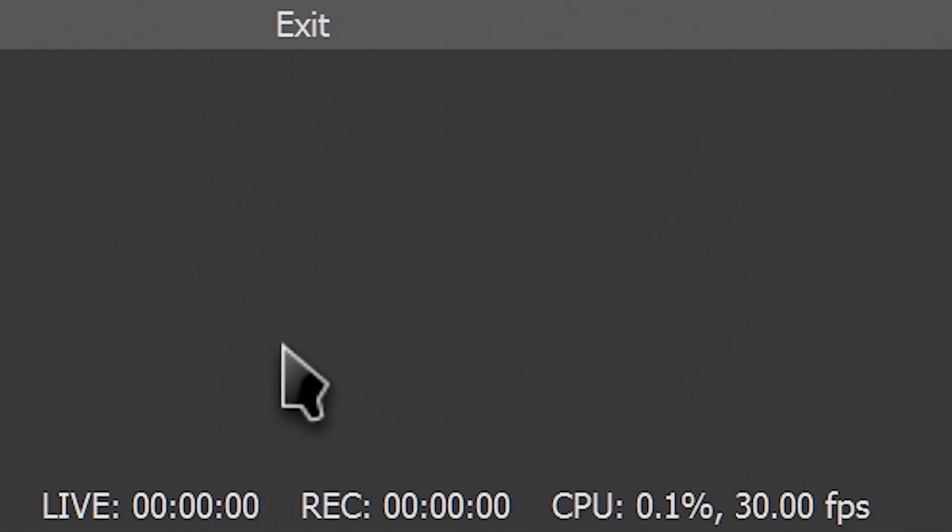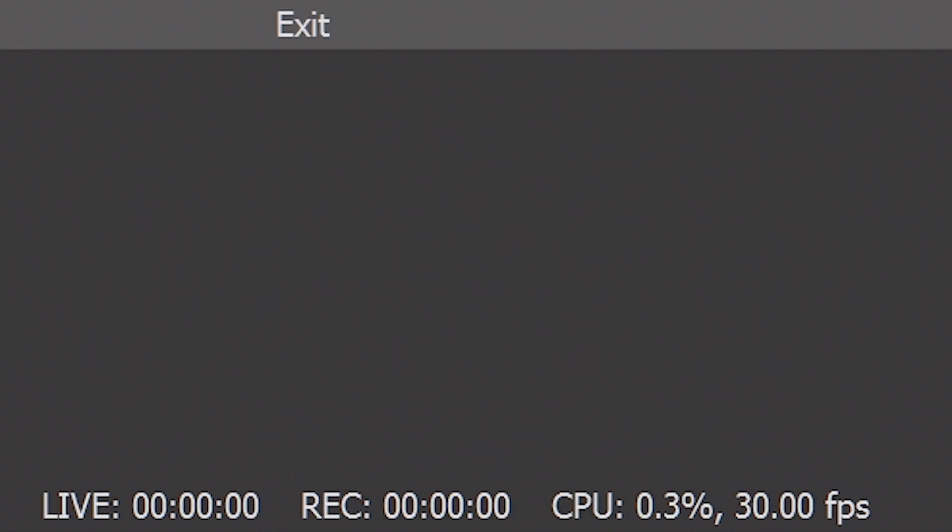The bottom bar features your recording and streaming timers, a current frame rate indicator, and a CPU usage indicator. This is super useful for checking your stream bandwidth health, recording time, and overall system performance. If your CPU load is high, you may need to lower your settings.